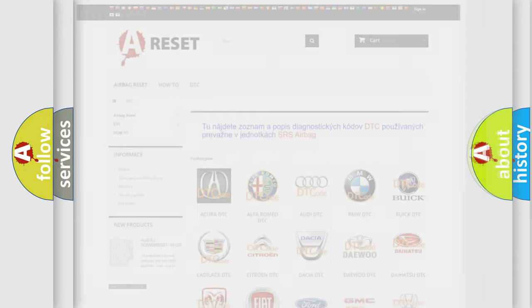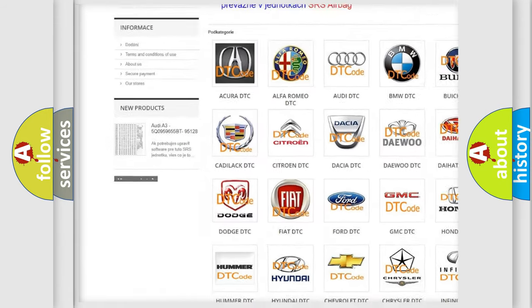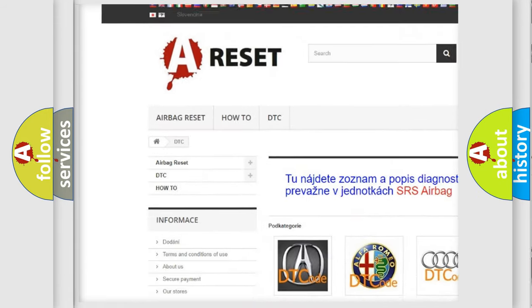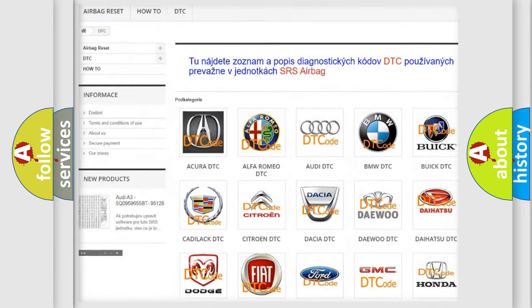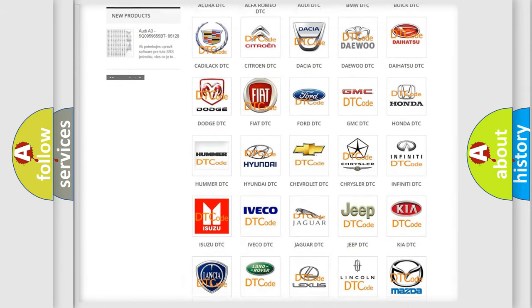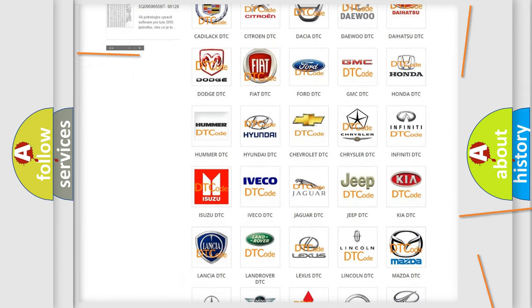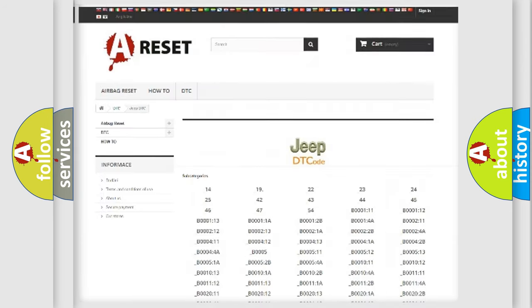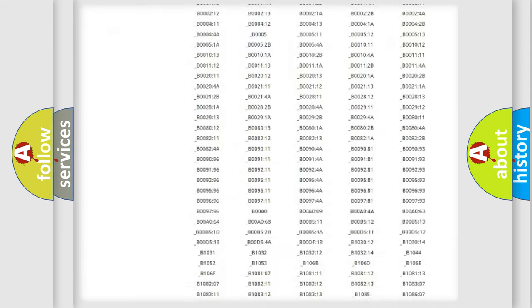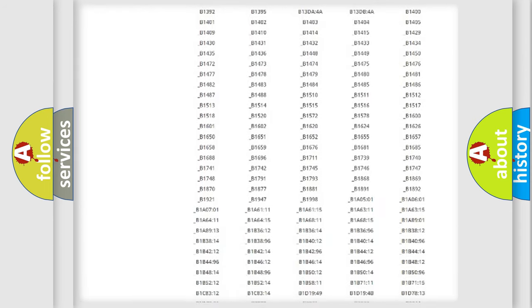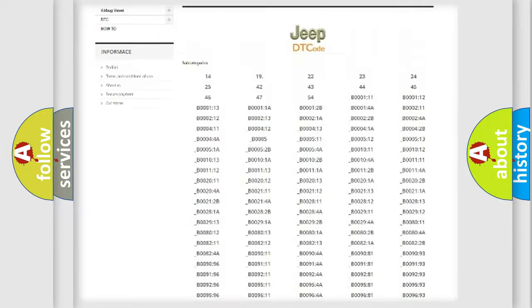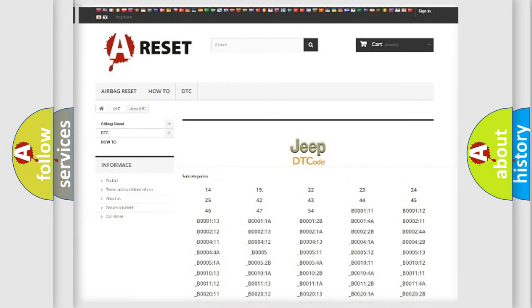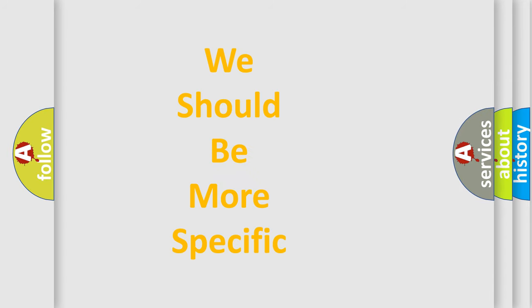Our website airbagreset.sk produces useful videos for you. You do not have to go through the OBD2 protocol anymore to know how to troubleshoot any car breakdown. You will find all the diagnostic codes that can be diagnosed in Jeep vehicles, and many other useful things. The following demonstration will help you look into the world of software for car control units.